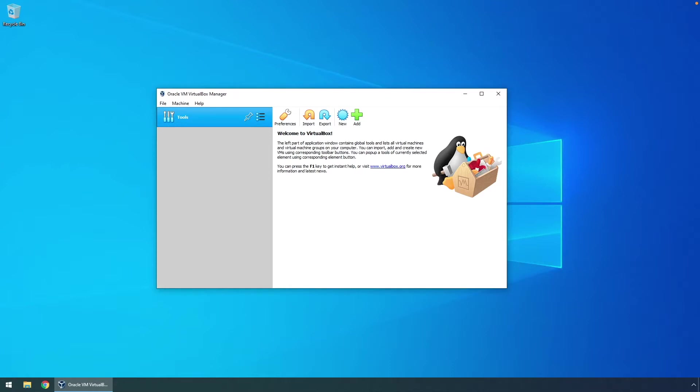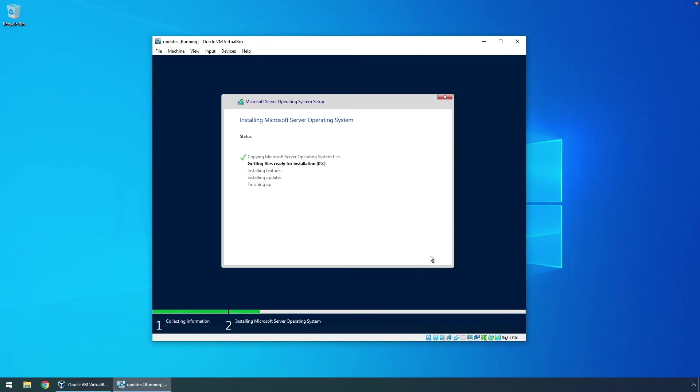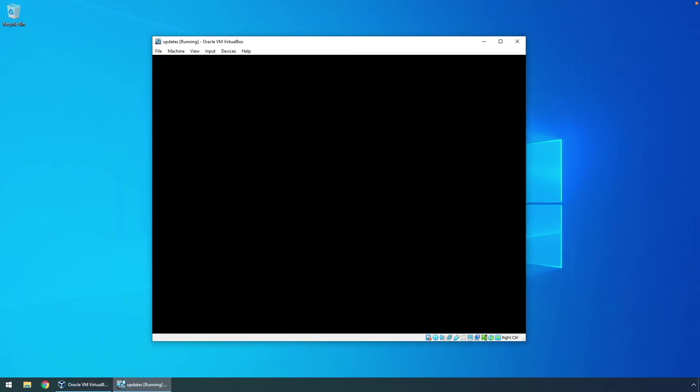For my master image, I want to start with a clean install of the operating system. I'll then get up to date on patches and updates and finally make a few setting changes that I want to have already configured when I deploy from this image.